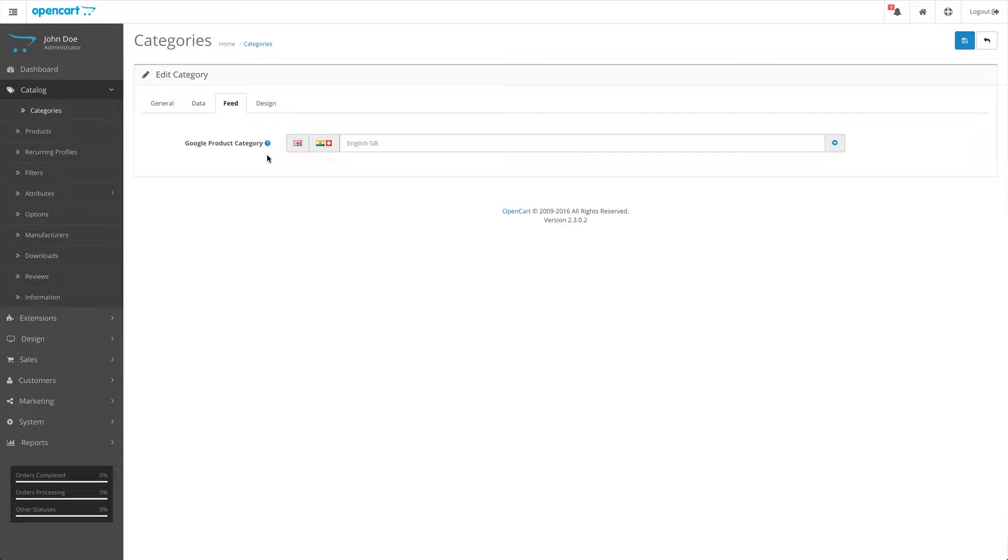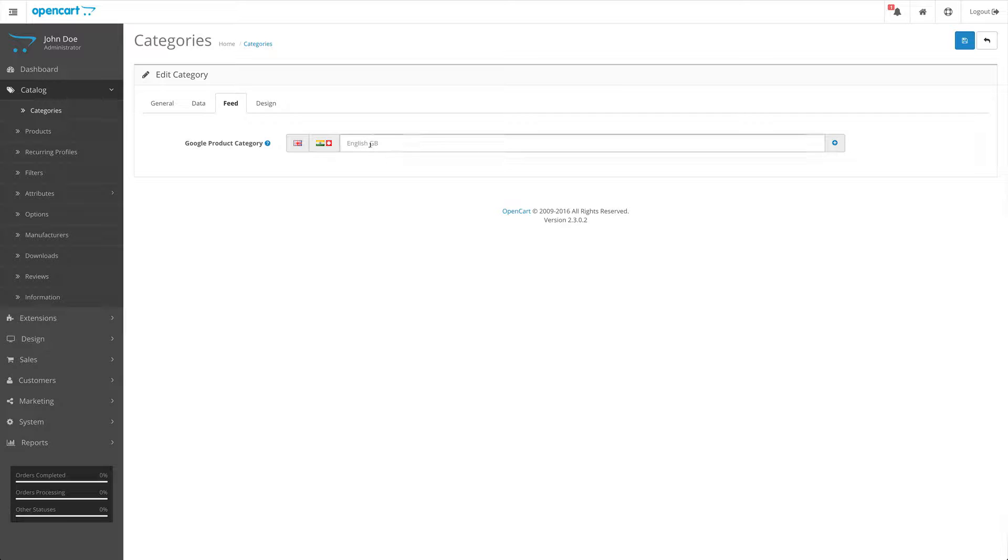We only set up the English Google product category in the feed settings, so we only have the English field available to us in the categories. Whatever Google product category you enter in here will override the default Google product category you set in the feed settings. It will only be applied to products that are linked to this category.